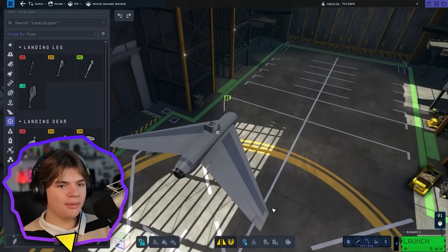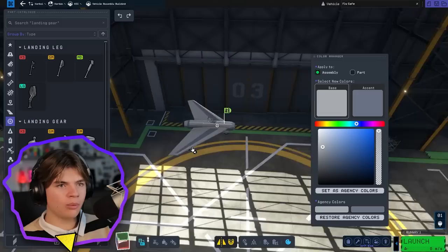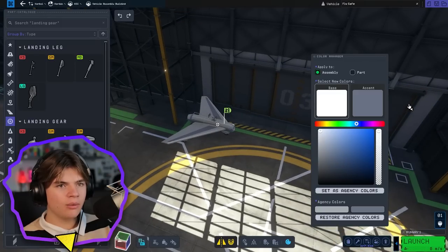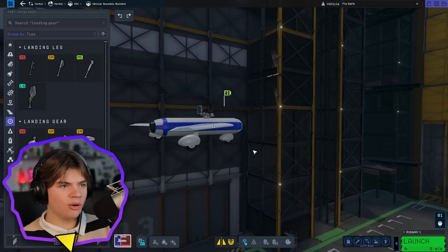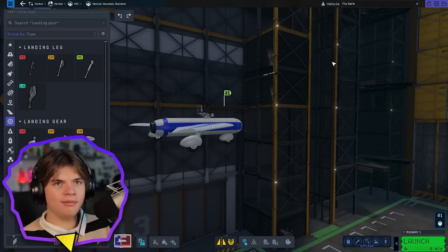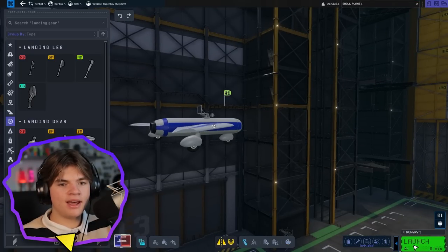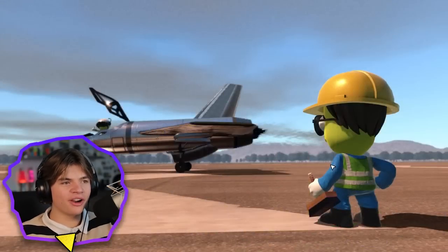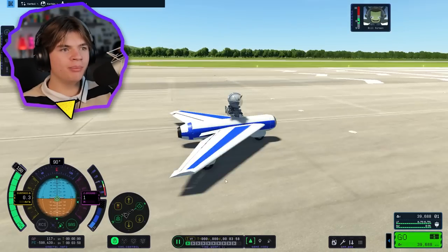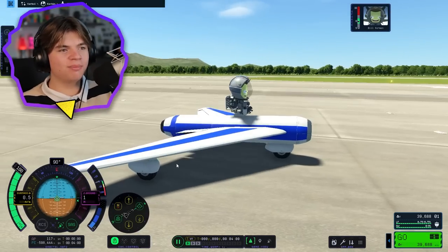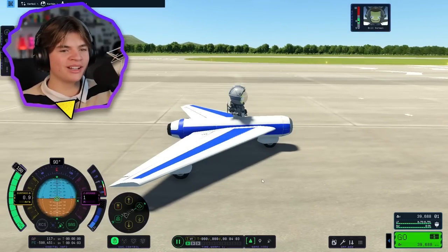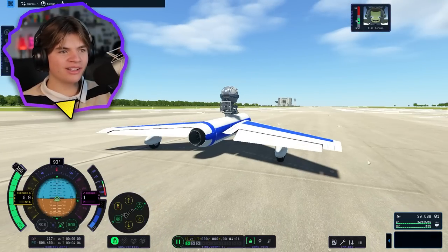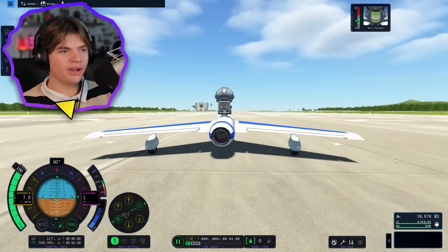I thought we made our colors blue and white - white and blue. Boom, look at that, that's beautiful. Let's save it and go for it. Okay, here goes Bill sitting on this - it's basically just a jet engine that we put wings on. First try, let's do it.